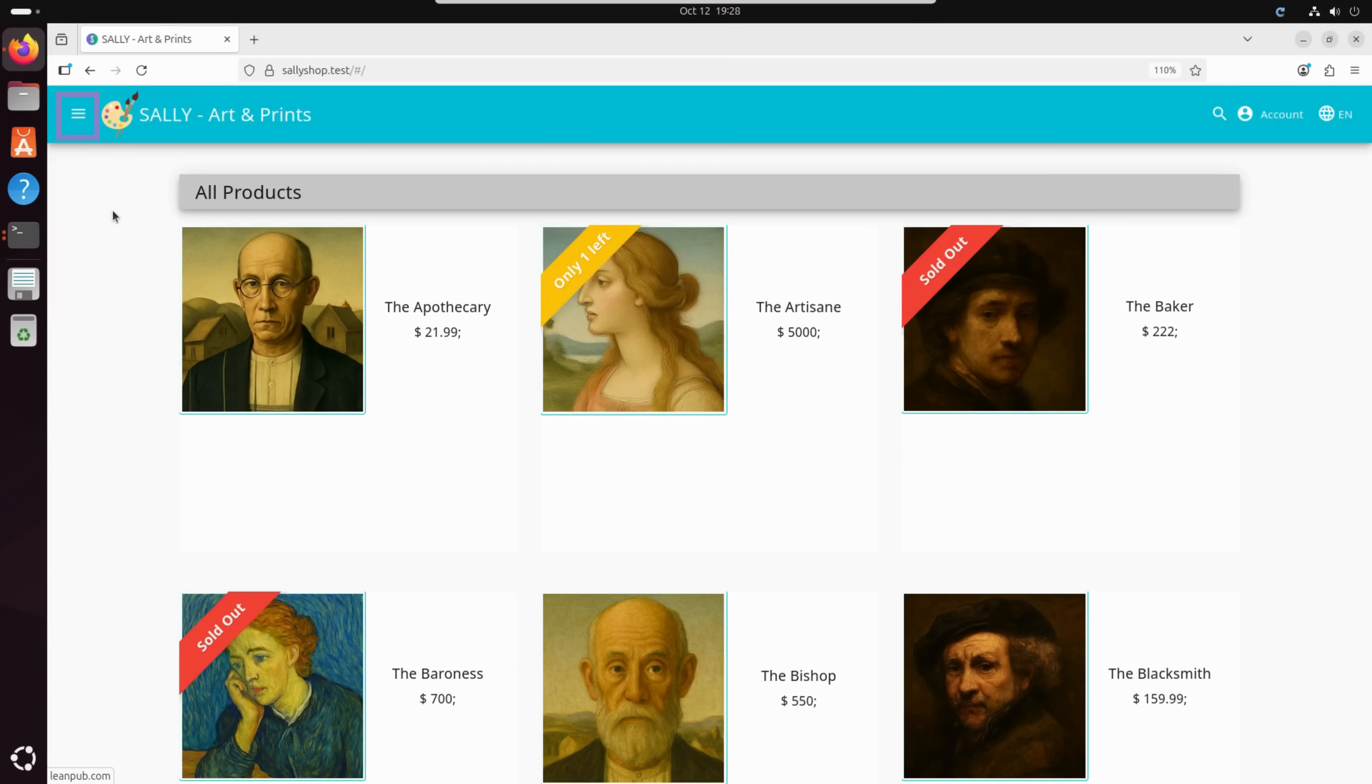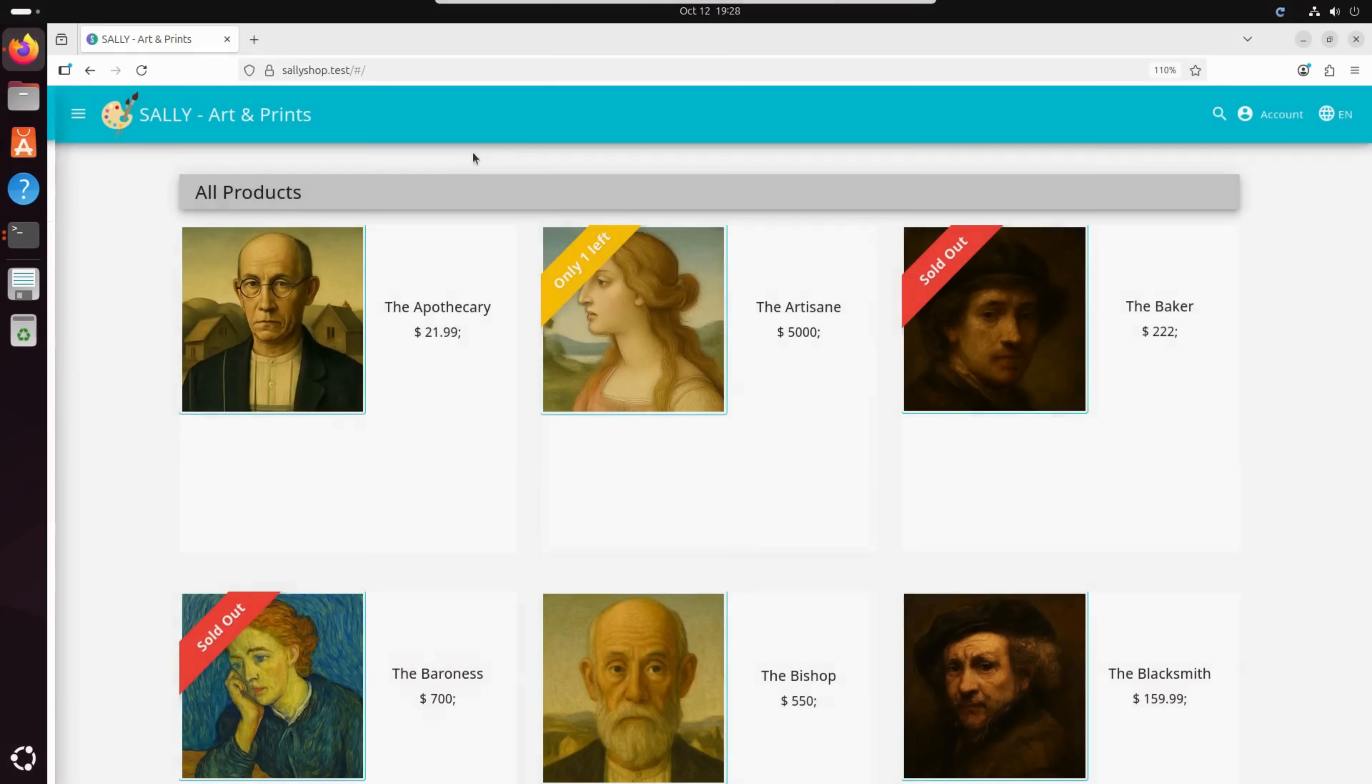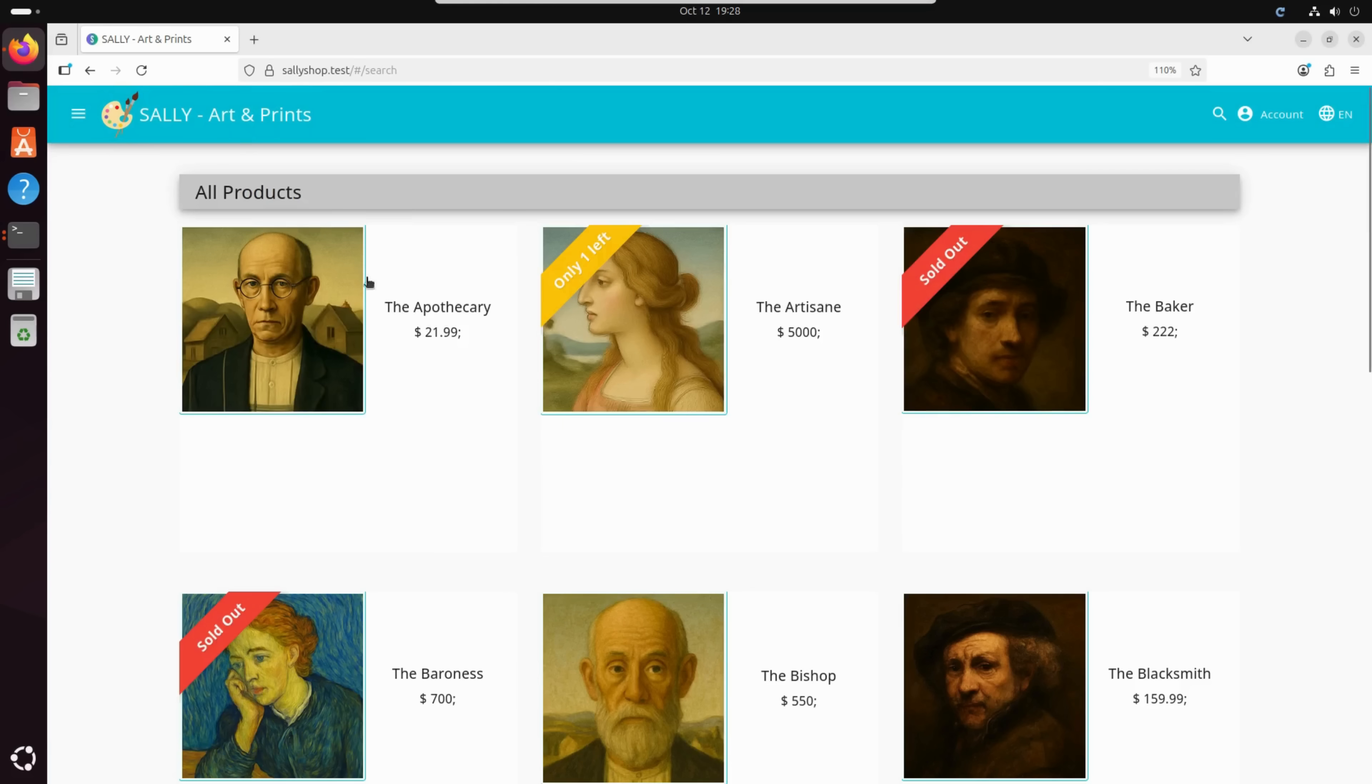Her website is pretty classic. There's a homepage, a gallery of her artwork, and of course, a login button so customers can sign in, leave reviews, and place orders. But what Sally doesn't know is that her website has some hidden security flaws.